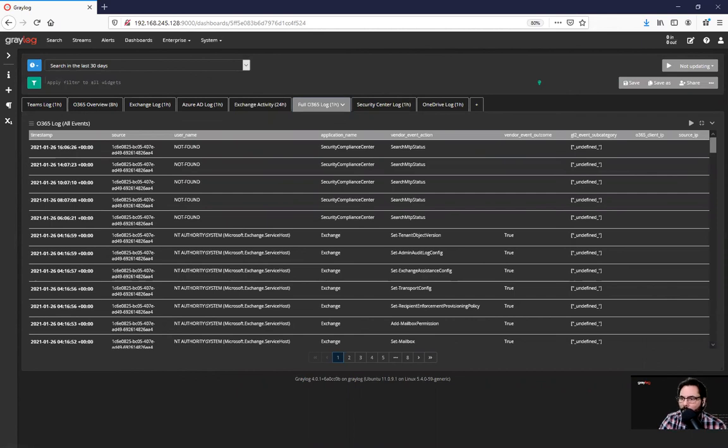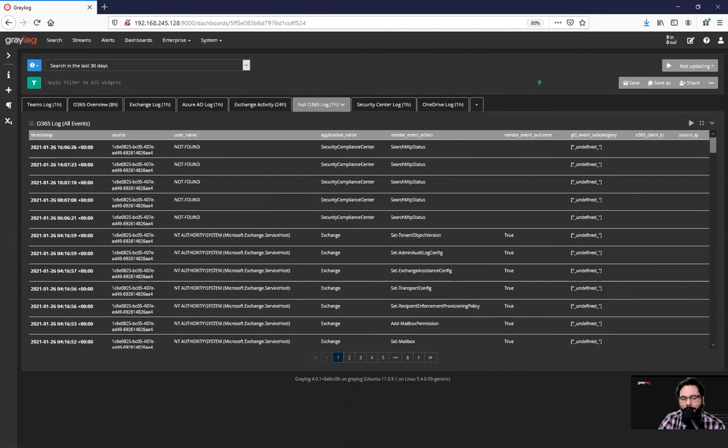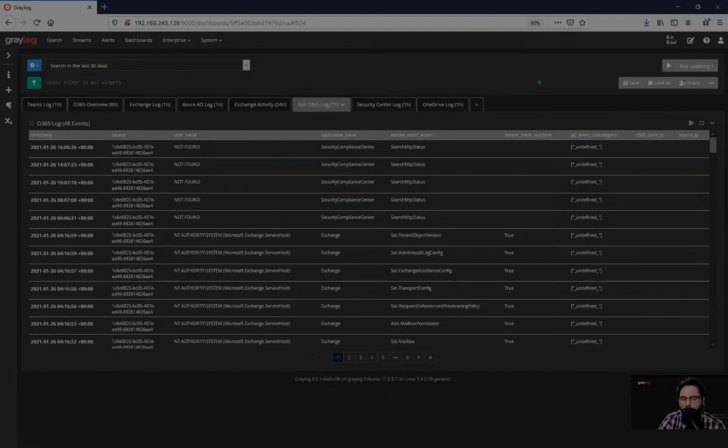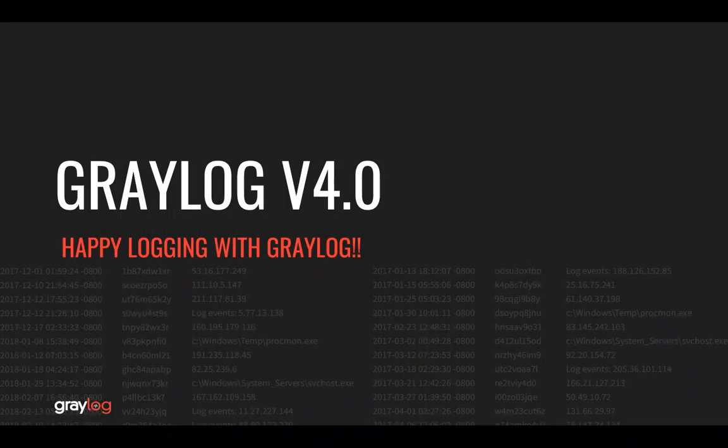for example, for the directors or for SOC analysts or SOC analyst managers or anything in the environment. Thanks for watching today and happy logging with Graylog.